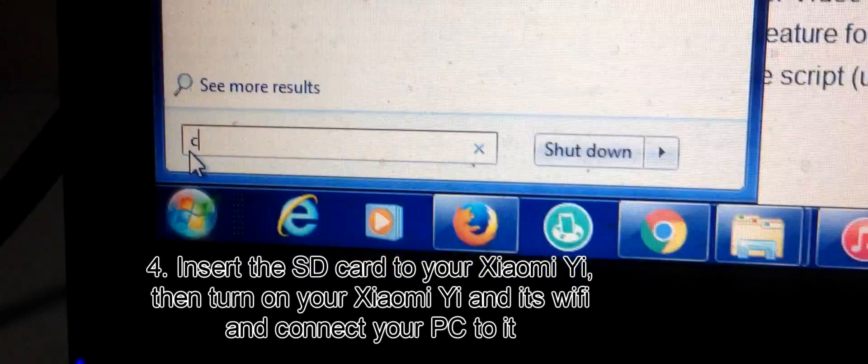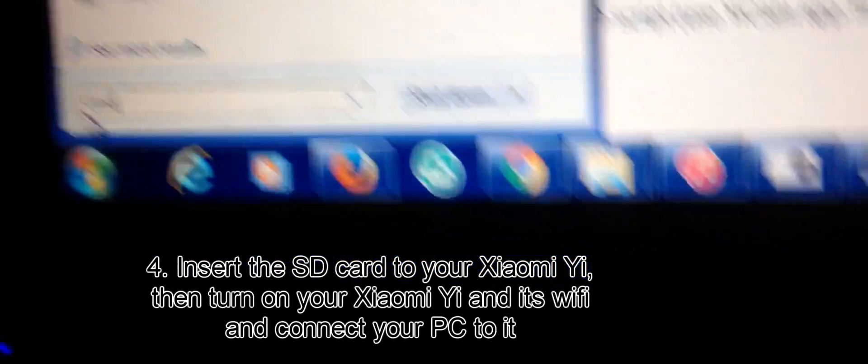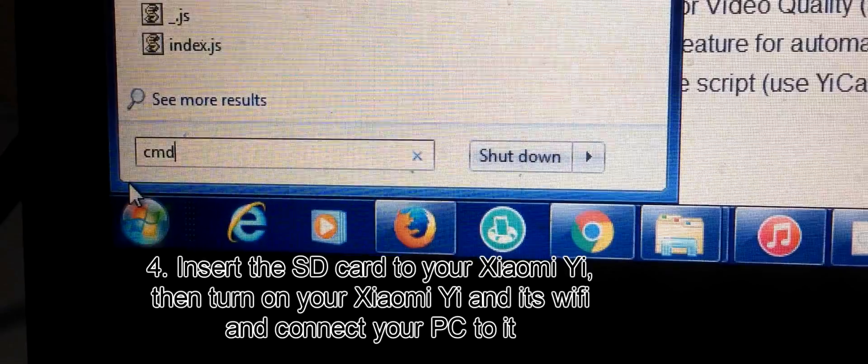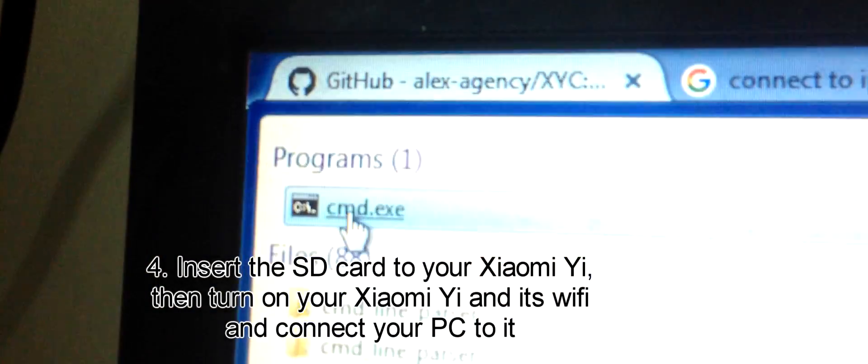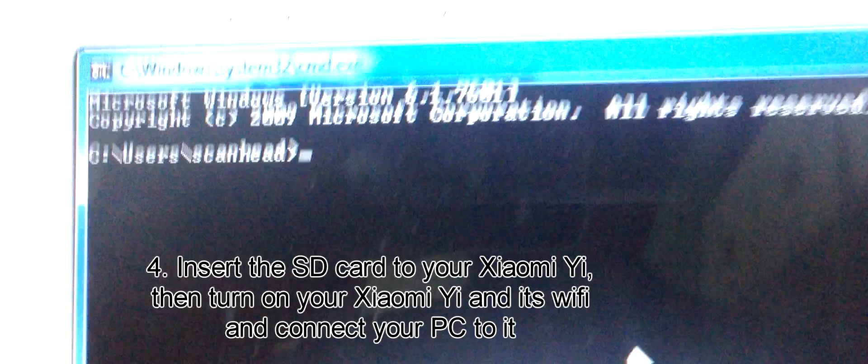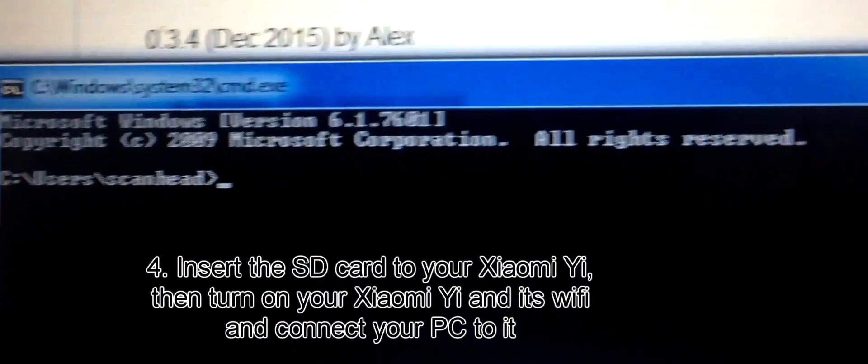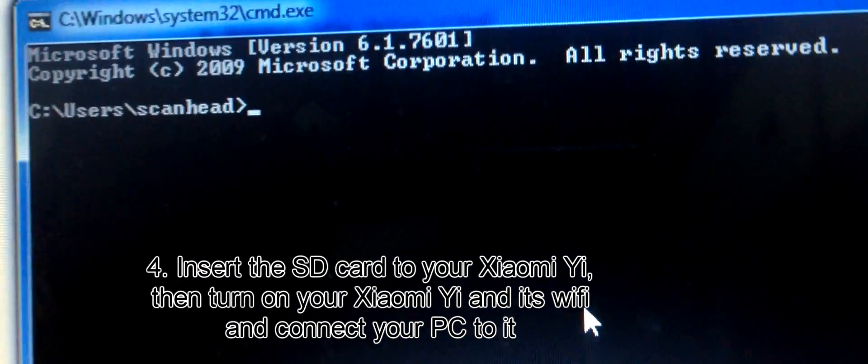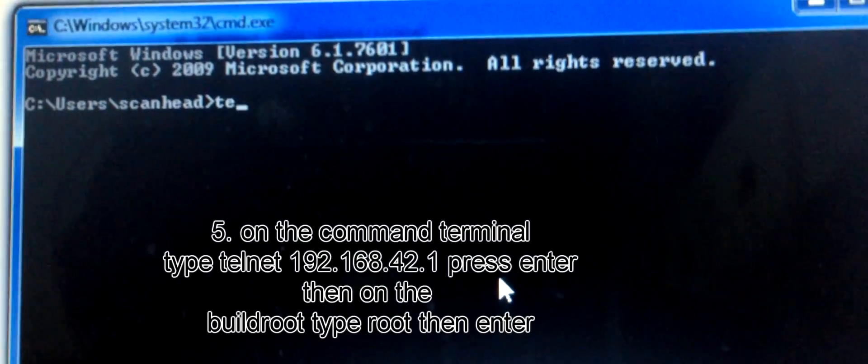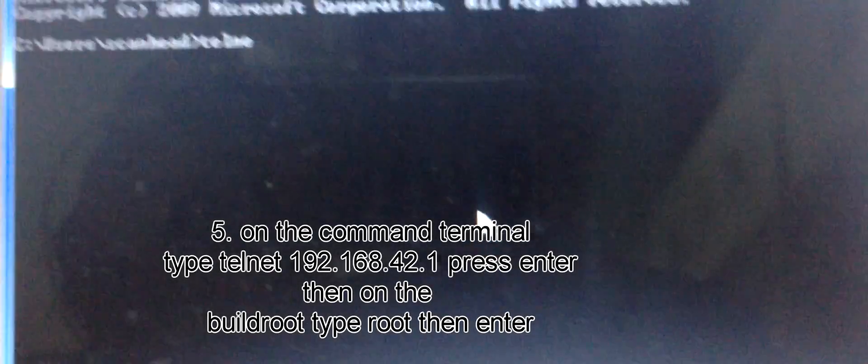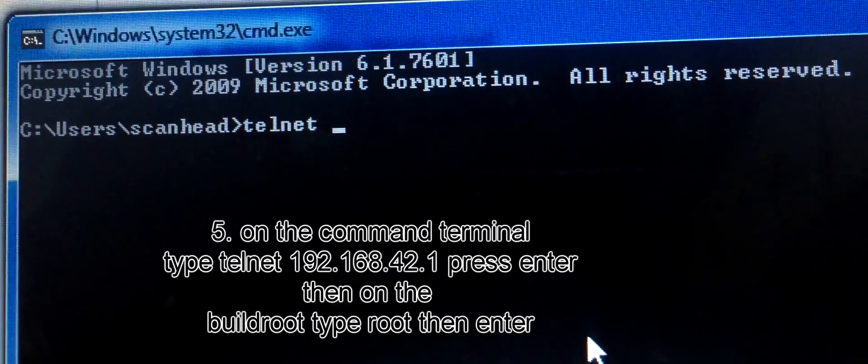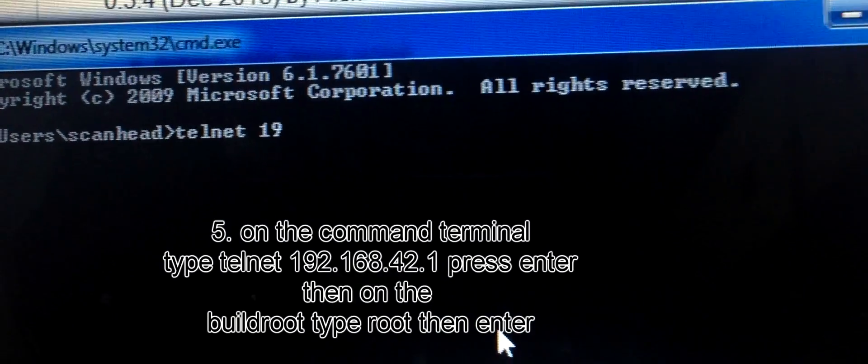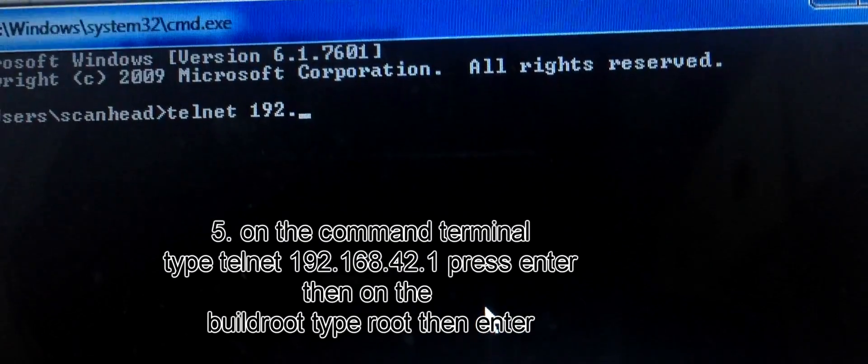Go to the Start button and type cmd. The terminal window will appear, and you type there telnet 192.168.42.1.